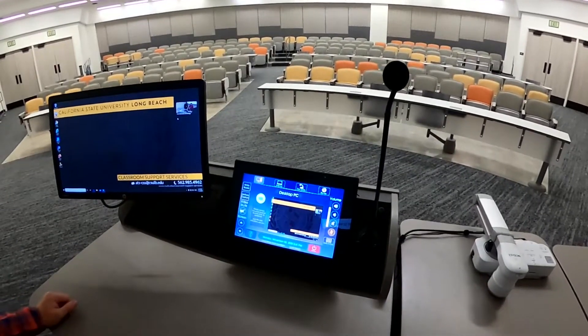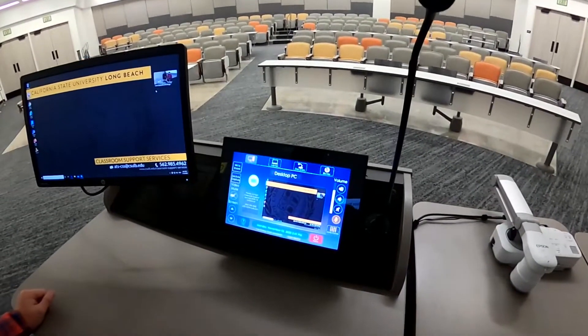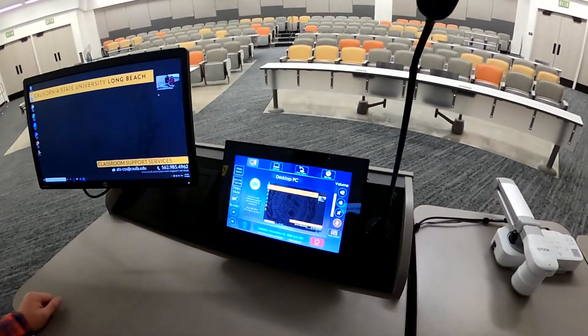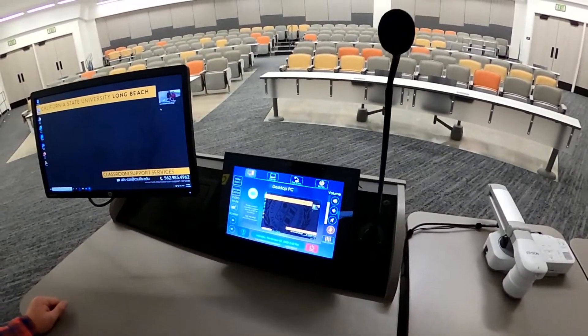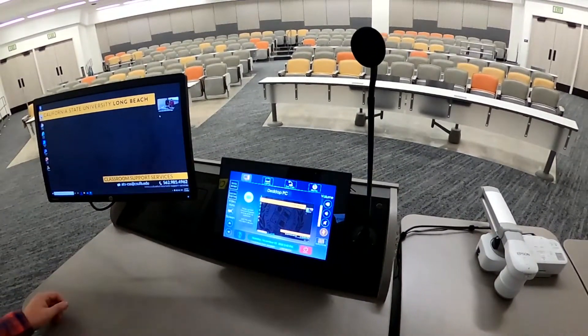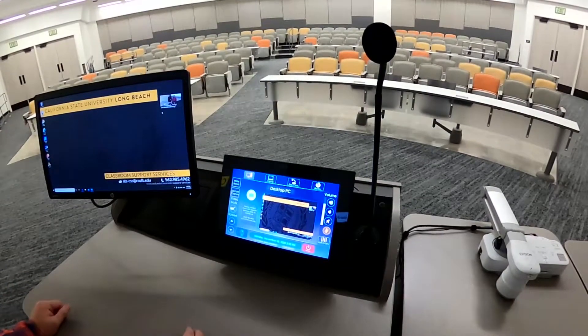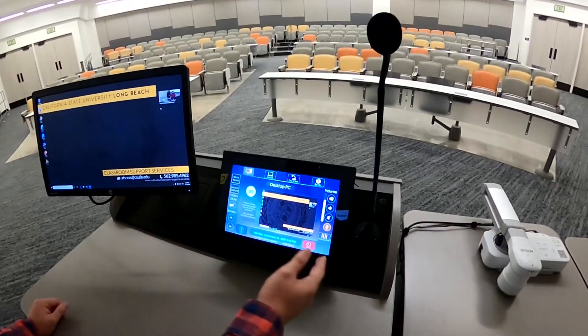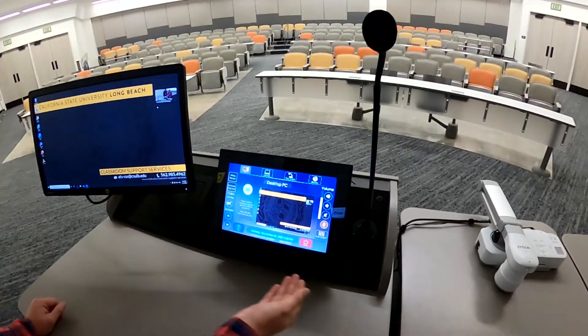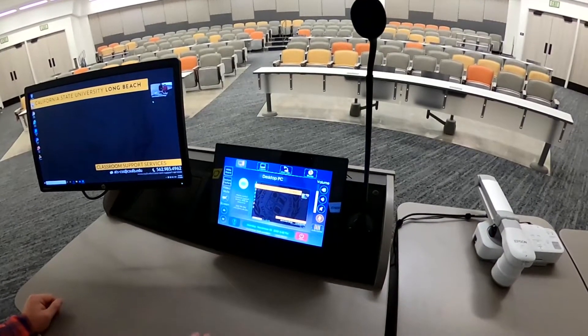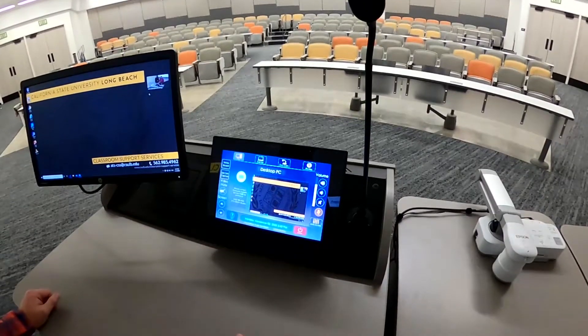Today I'm going to show you our new HyFlex classrooms and how you can use our new cameras with Zoom. When you turn on our smart classroom setup, this is what you will see — this is the main interface.